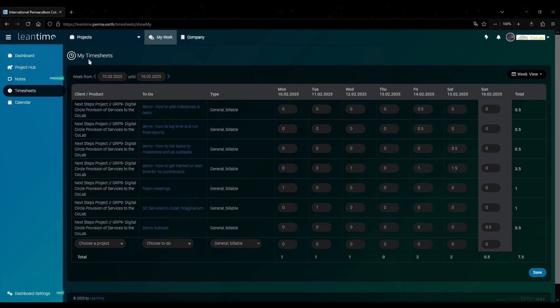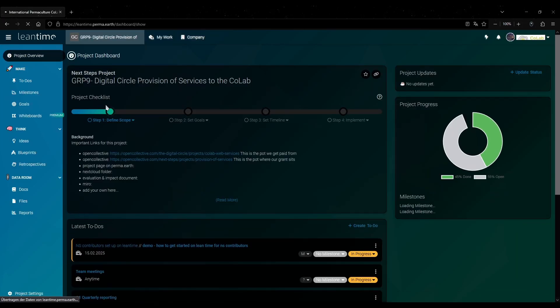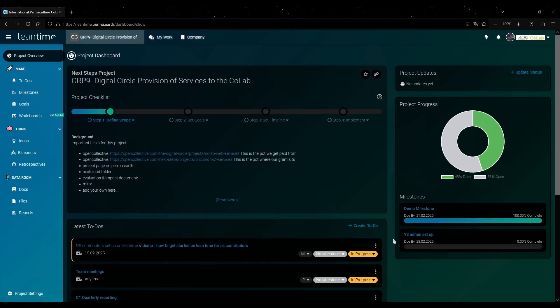Unfortunately there does not seem to be a way to check the timetables for your team members. Everyone has to check and report their own time.